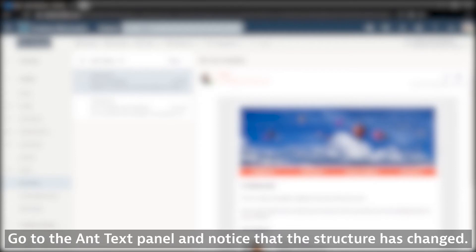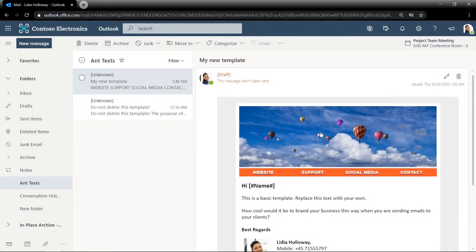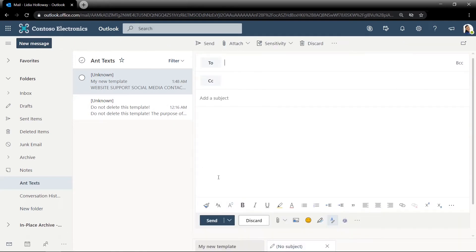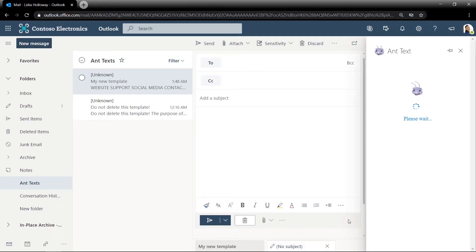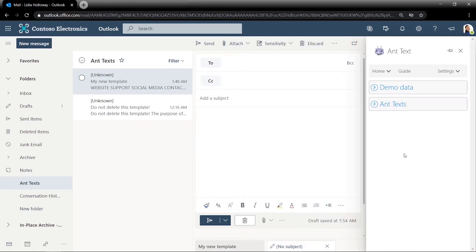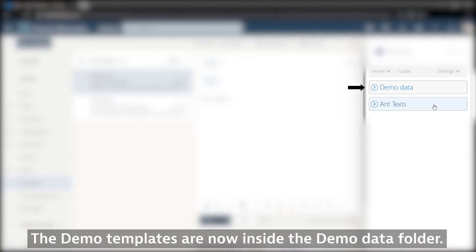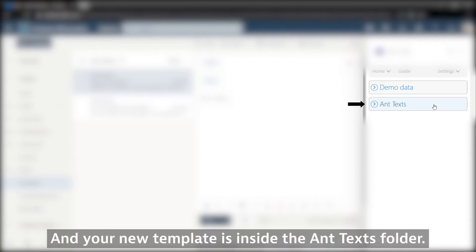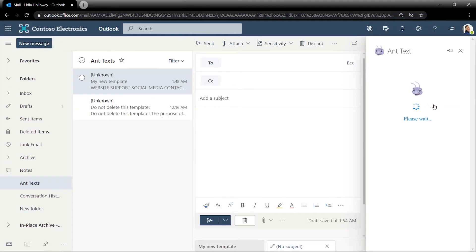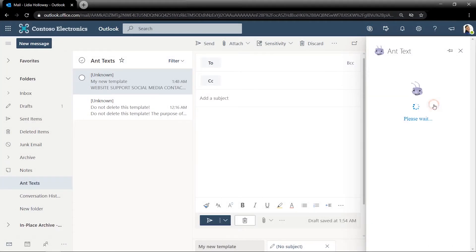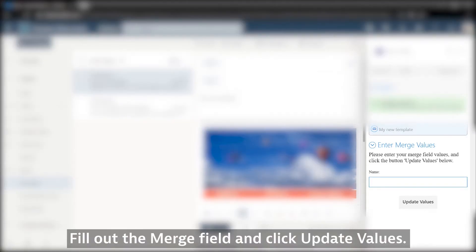Go to the Ant Texts panel and notice that the structure has changed. The demo templates are now inside the Demo Data folder, and your new template is inside the Ant Texts folder. Fill out the Merge field and click Update Values.